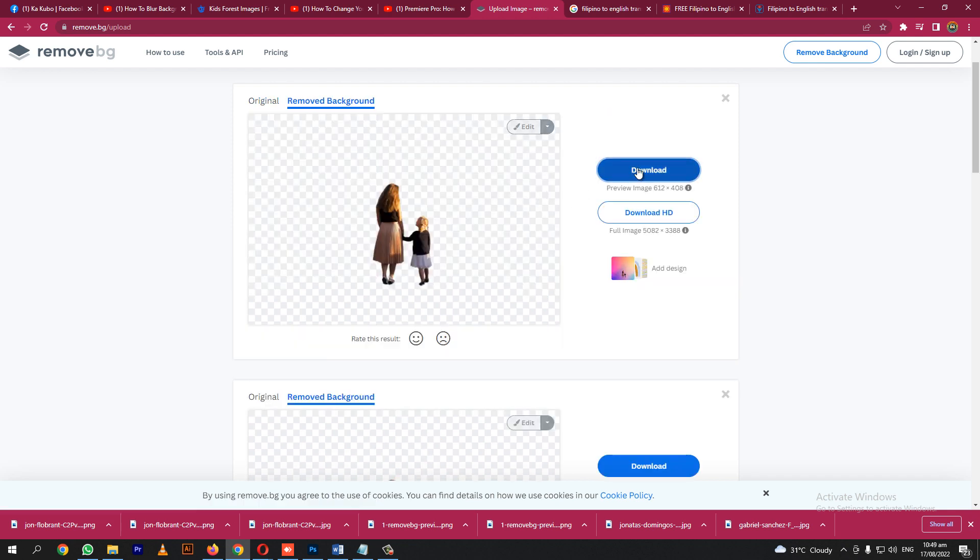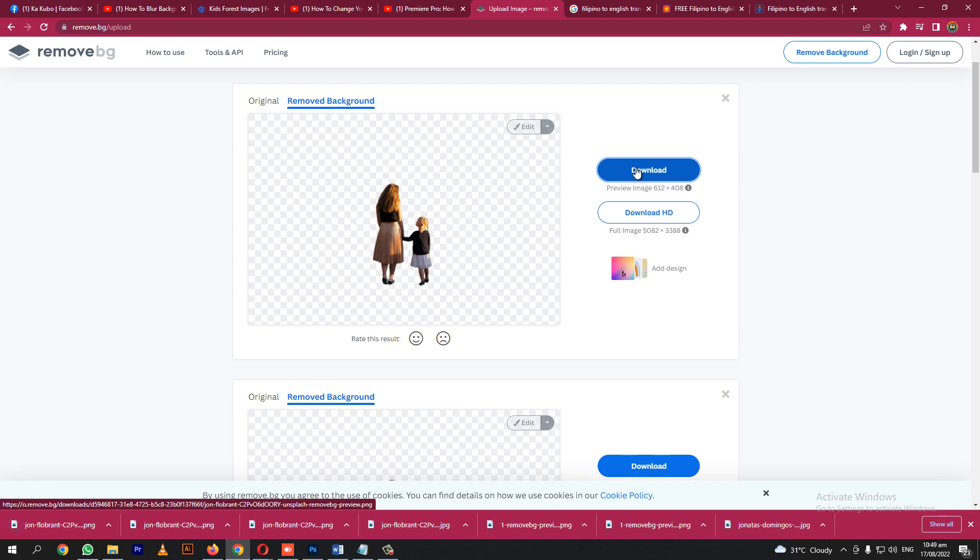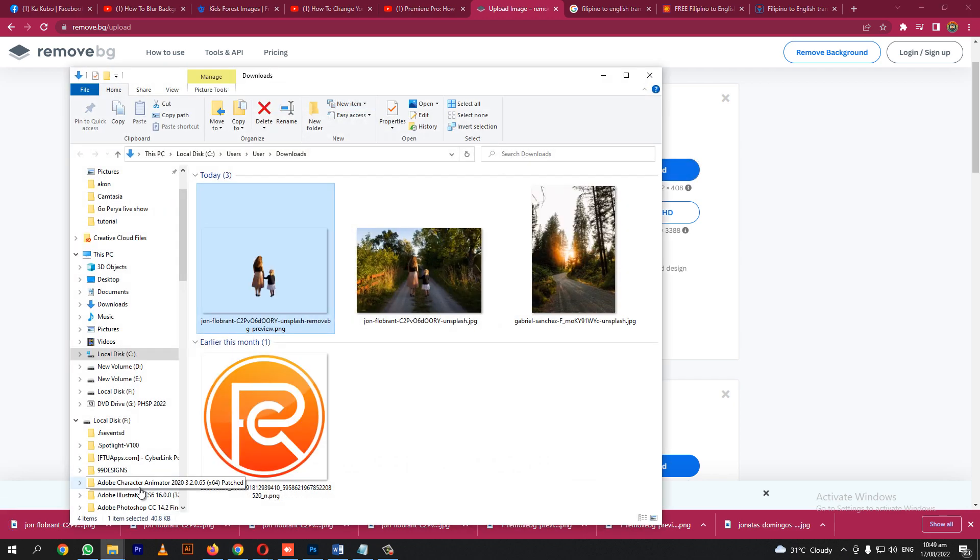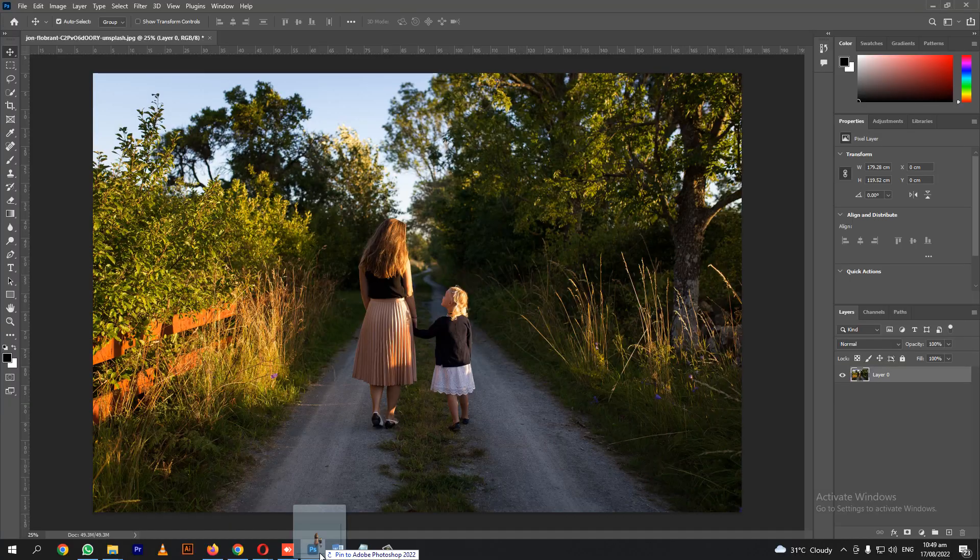Let's download it. Then we drag the image without background into Photoshop.